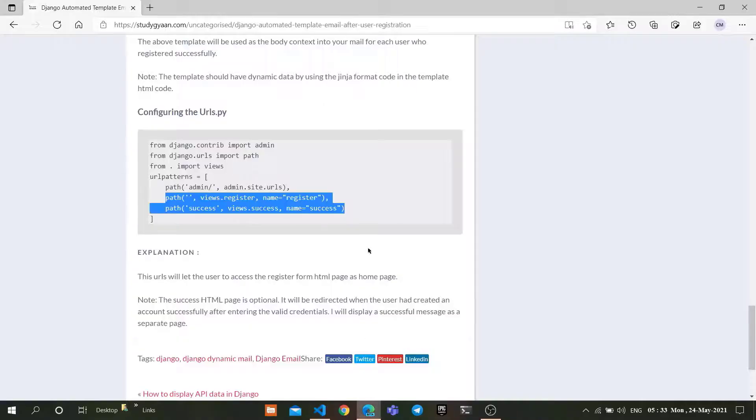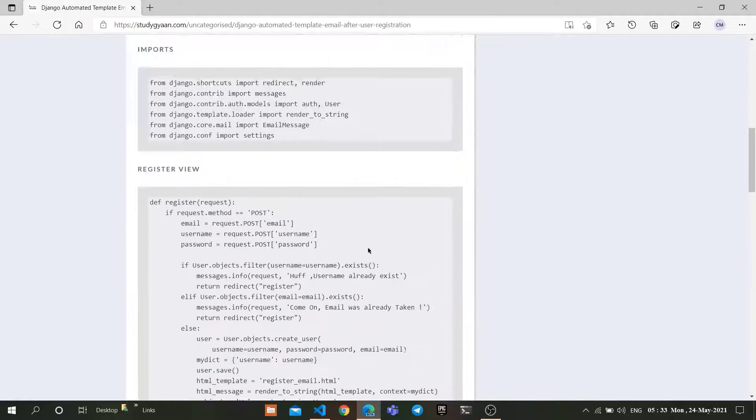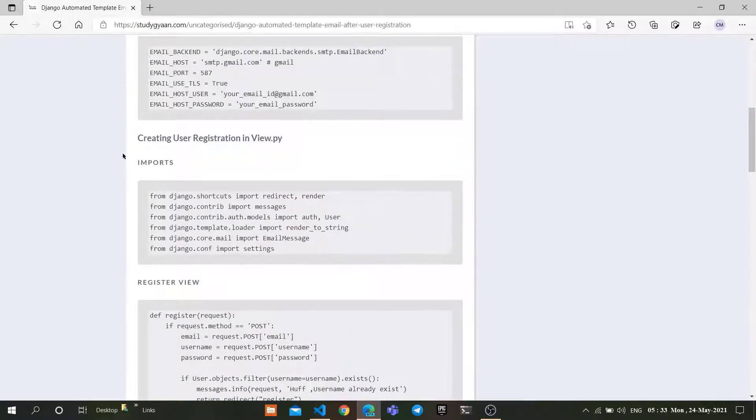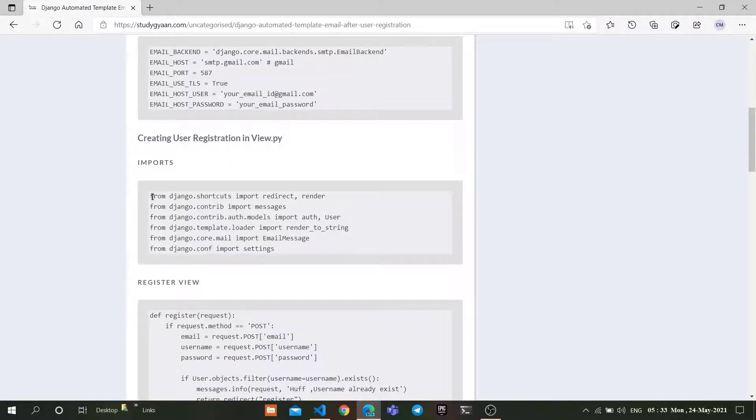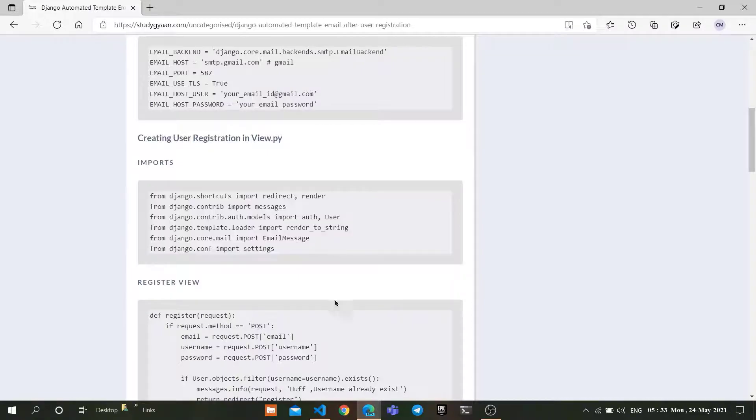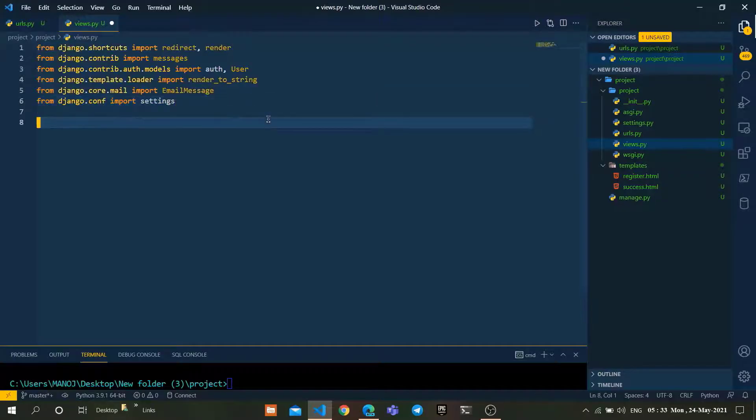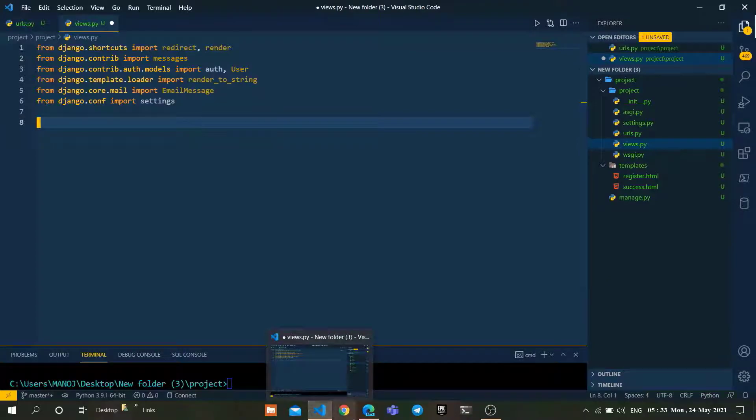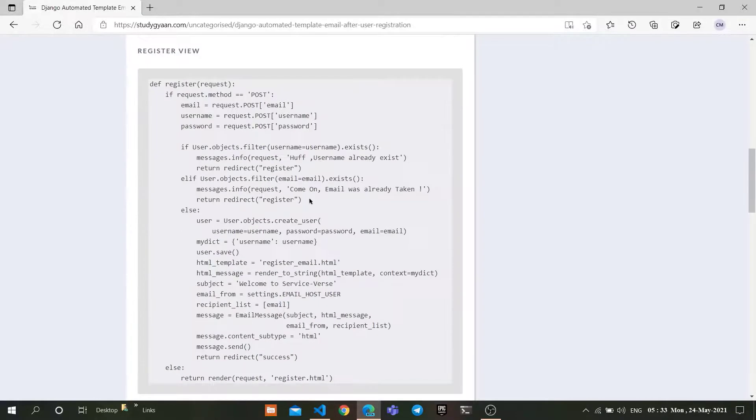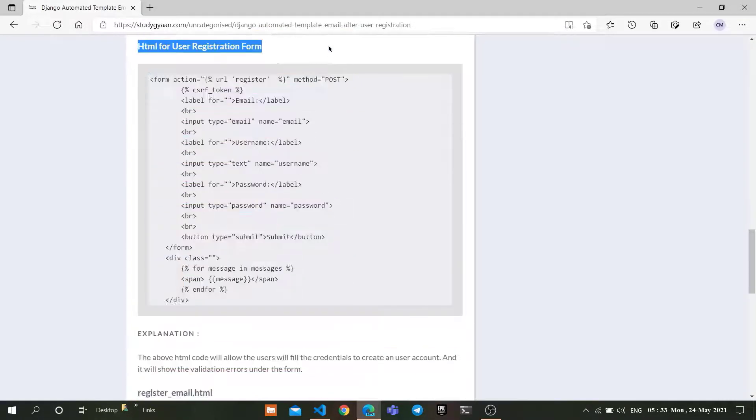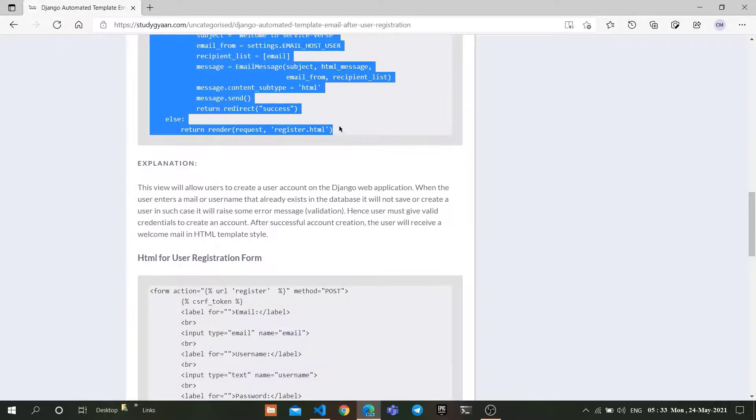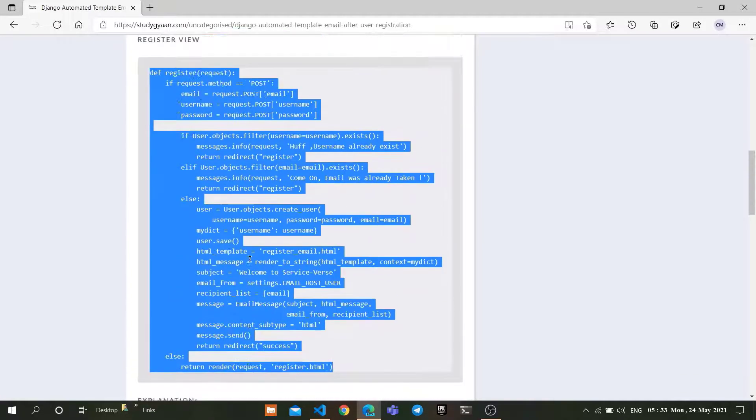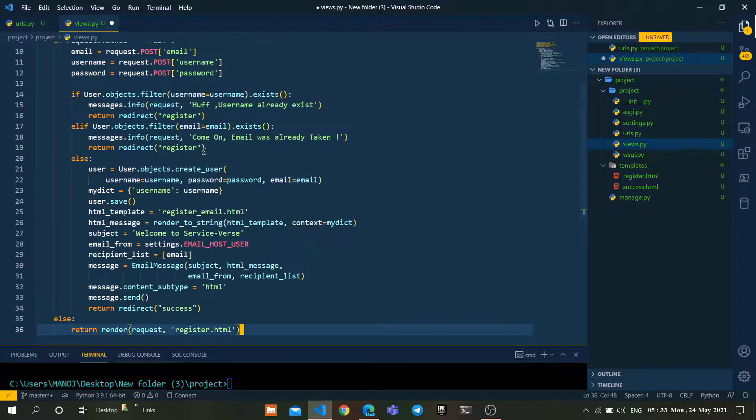Again, go to the StudyGAN website. In creating user registration view, use these import commands in views.py file and the user registration view code as well. Use this view in our project.